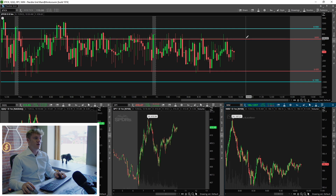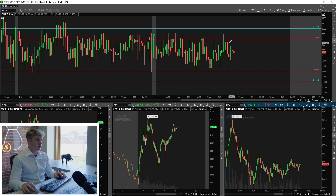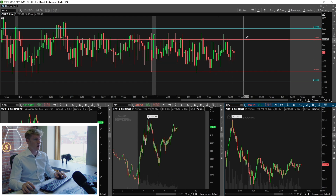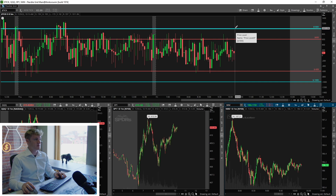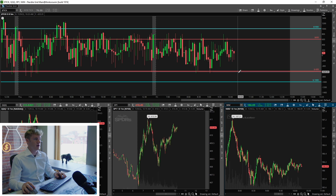Anything above positive 600 means buyers are coming in — the market's fuel tank is heating up, the market is pushing. So when SPY, IWM, and QQQ start pushing, the ticks are going to start pushing up toward that positive 1,000 line. If the opposite happens and the market starts pulling back — sellers are stepping in, people are selling off their positions — the ticks are going to start dipping down toward that negative 1,000 level.